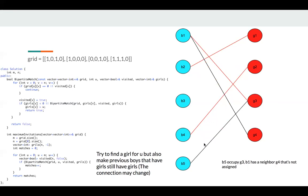Otherwise, let's say B5 occupies G3, but G3 was assigned to B1 previously. So we find a new girl for B1. We find B1 has a neighbor G4 and G4 is available. So in this case, we can also increase our match.